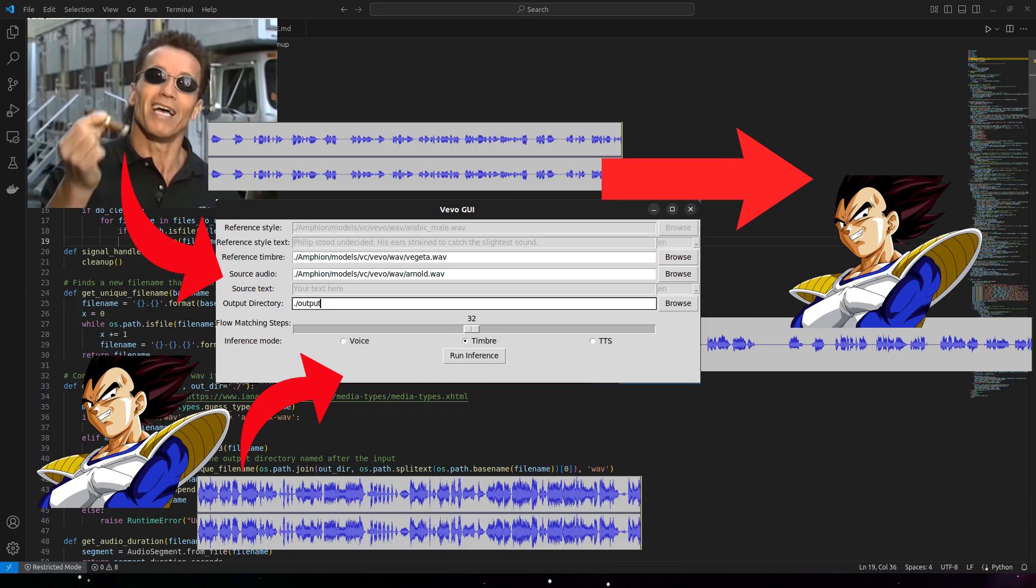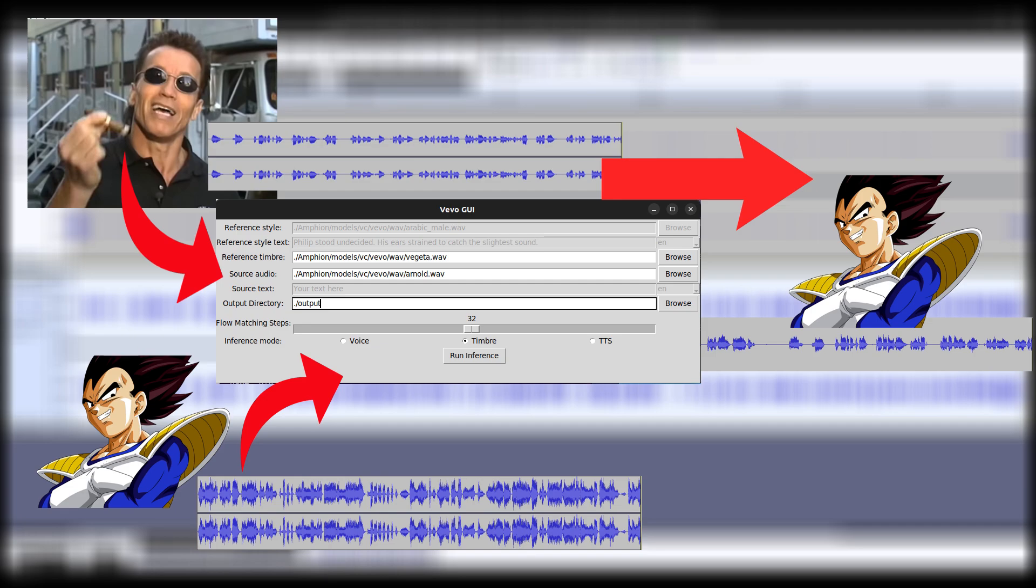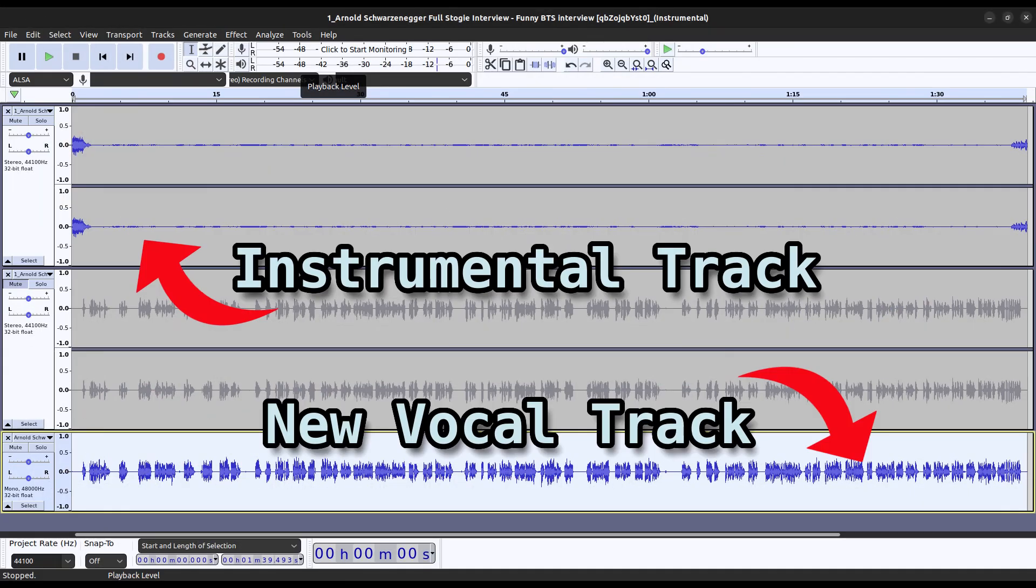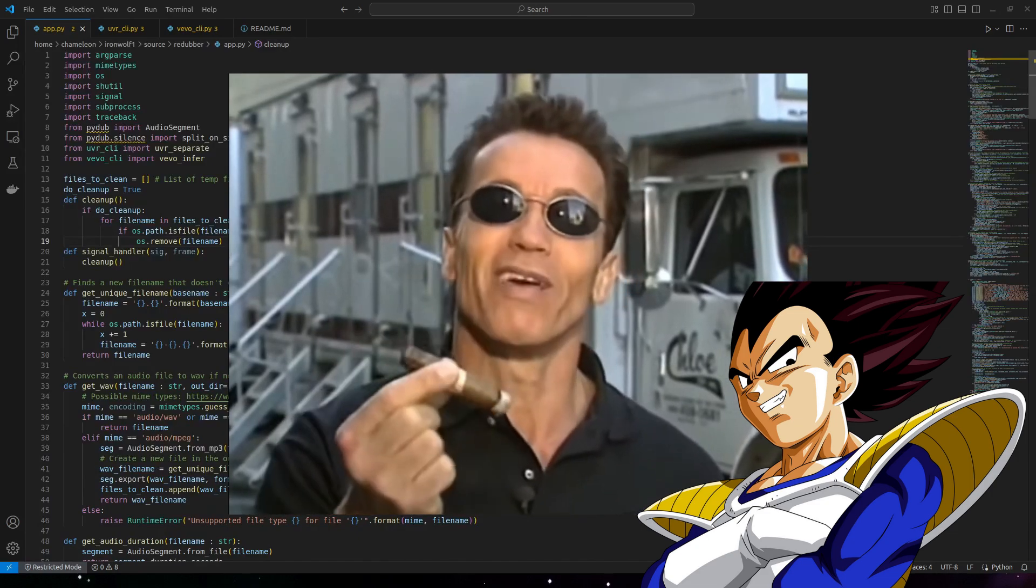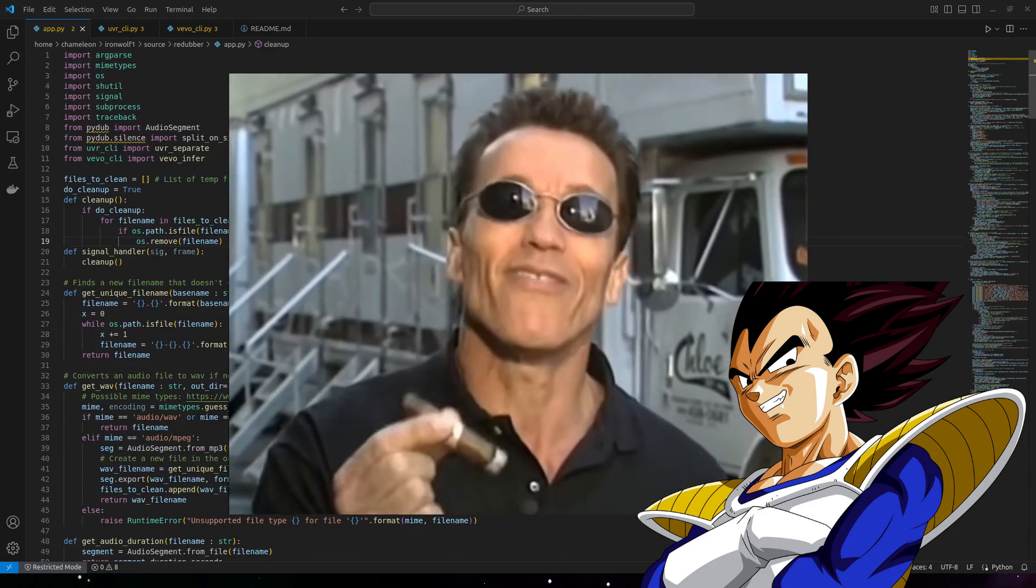One solution is to run the audio through Ultimate Vocal Remover, then take that audio and run it through a voice changer, then take that audio and recombine it with the Ultimate Vocal Remover instrumental track, and then take that output and put it back into the original video.